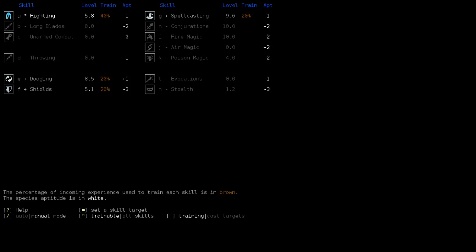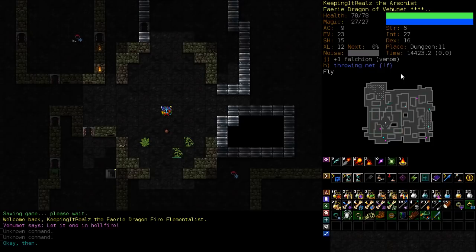It could be Orb of Destruction, which is pure conjuration, so we just want to train that one. Or it might give us Bolt of Cold, in which case we want a completely different magic skill that we've never trained yet. So rather than guess, we'll wait and see, and we'll become more survivable in the meantime.